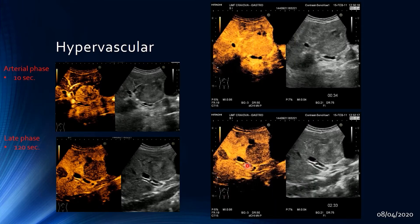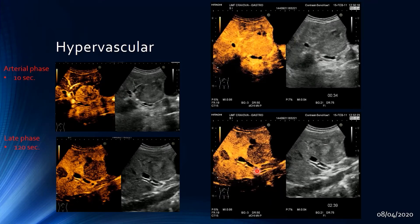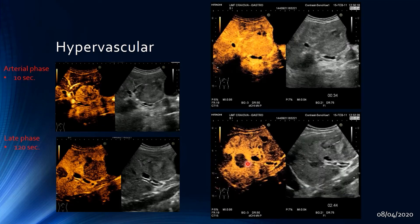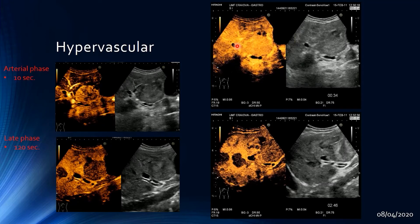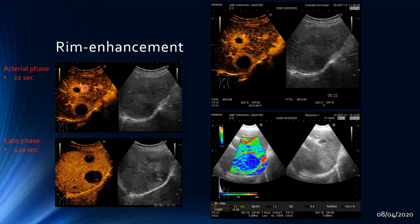These lesions in both liver lobes were metastatic lesions from a primary neuroendocrine tumor of the pancreas — a quite characteristic appearance. Another example demonstrates ring-like enhancement of two lesions at 22 seconds post-injection, both washing out in the late phase after 120 seconds. Elastography showed the lesions to be quite hard with low strain.